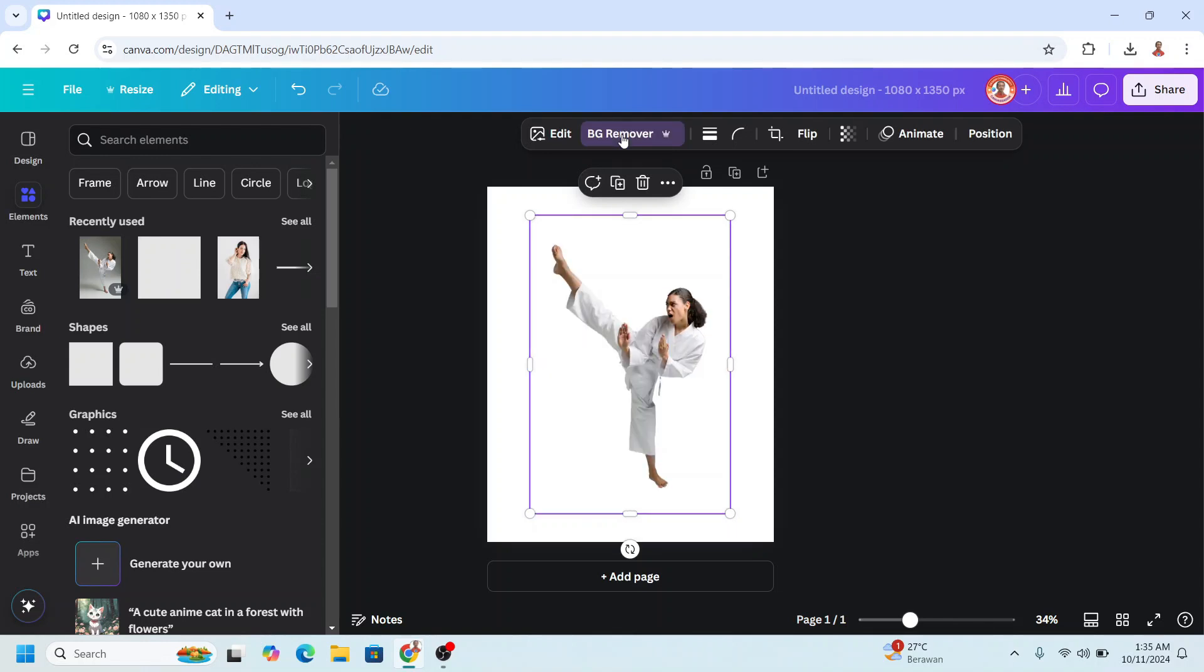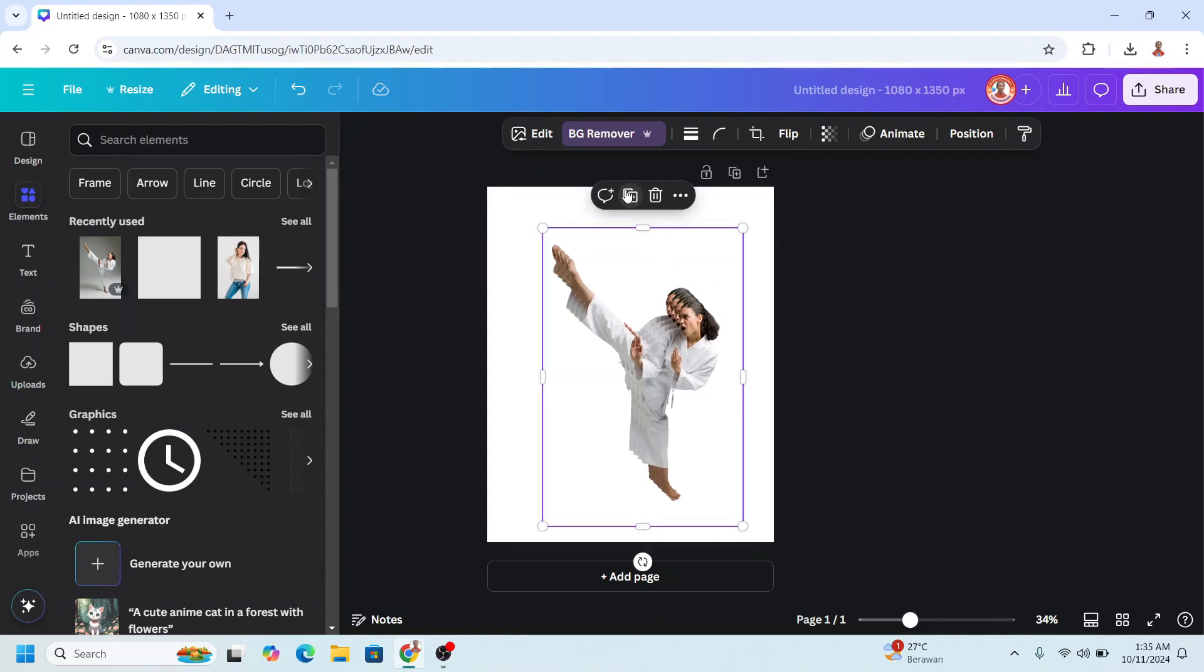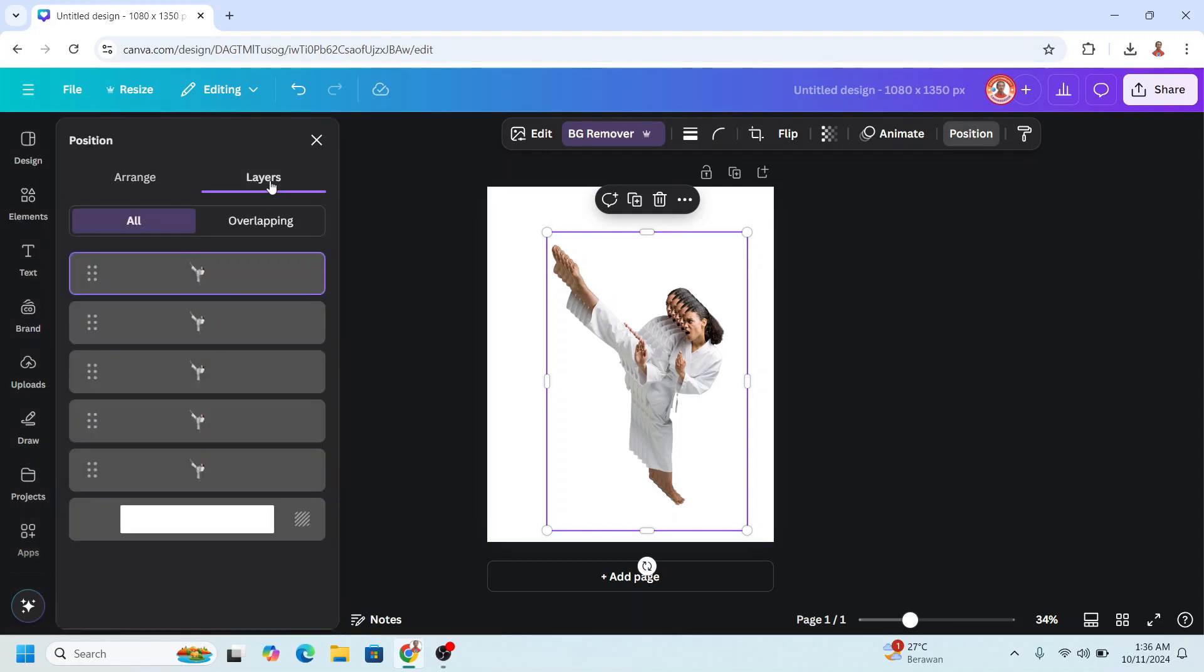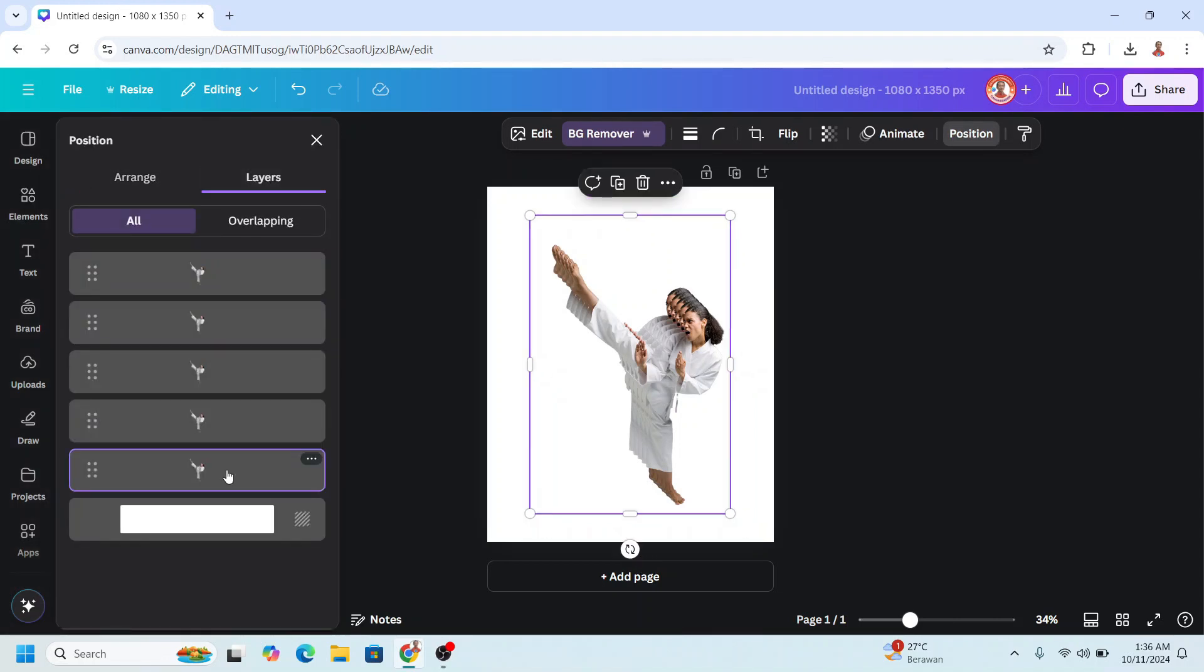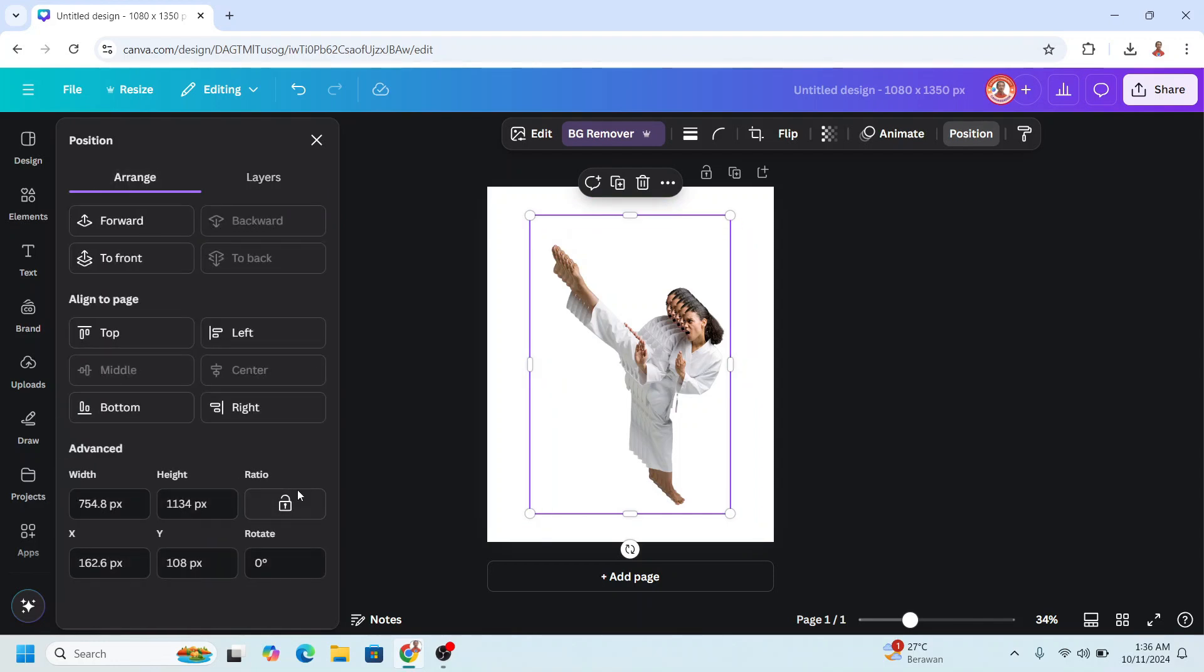And then go to Position, click Layers, select the most bottom image, and then click Arrange. Click this lock button, make it lock.